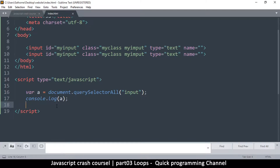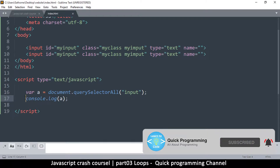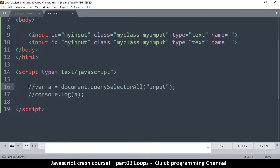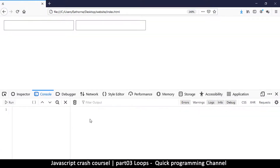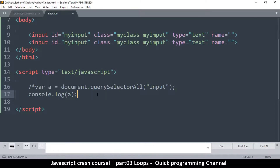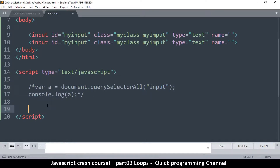If you don't want a piece of code to run, you can create a comment — you can comment it out by typing double slashes like that, so those lines will not run. If you want to comment an entire block, you can use slash-star like this and then close it out, so anything in between those two will be commented out.